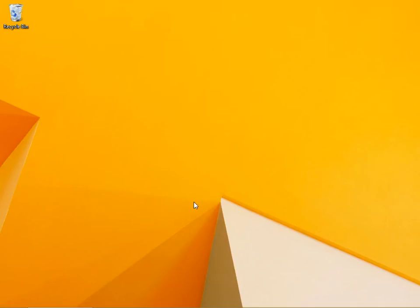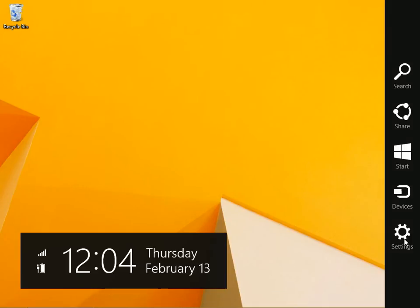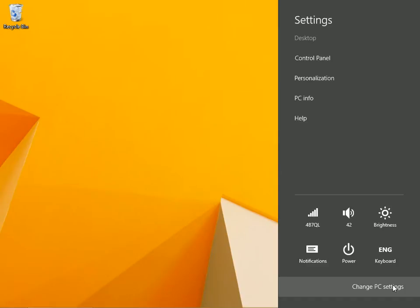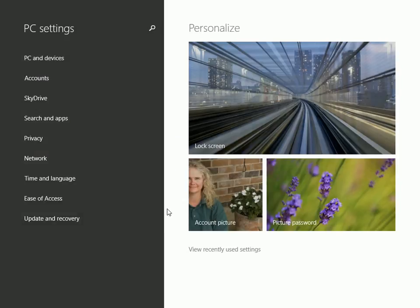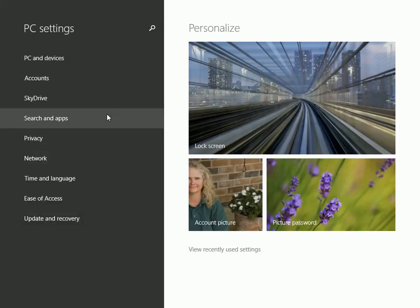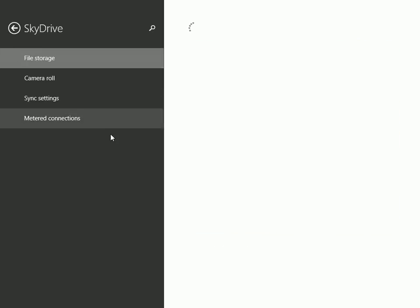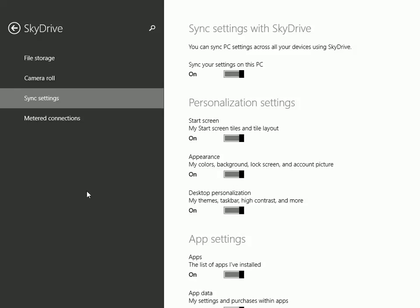Are you confused about what syncs from your Windows 8.1 computer to the other computers you log into with your Microsoft account? This can be kind of complicated.